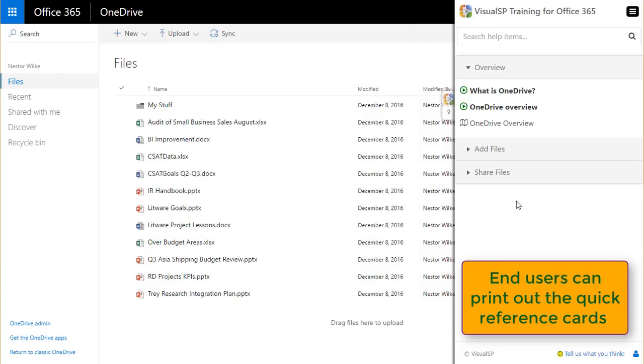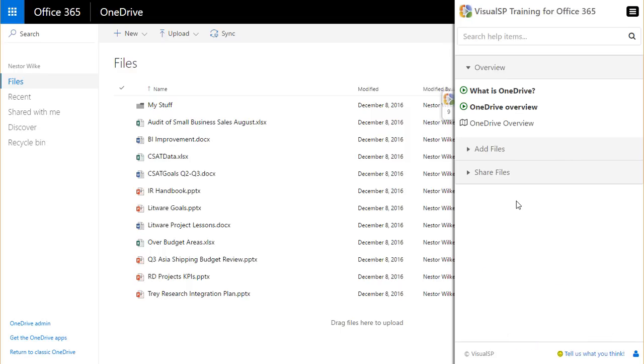If at this point you're thinking, can I put my own content or change the existing content in the Visual SP help tab, you absolutely can. Let me show you how easy it is to put your own content in the system so it's relevant to your users.